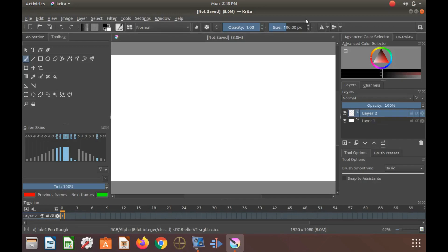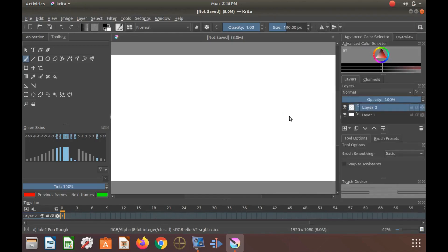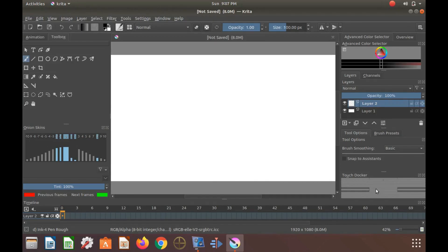Once this is done in Krita, click in the Touch Docker window, then close Krita immediately so as not to save and then reopen creating a new canvas. The Krita menu bar should now be present as ours is.